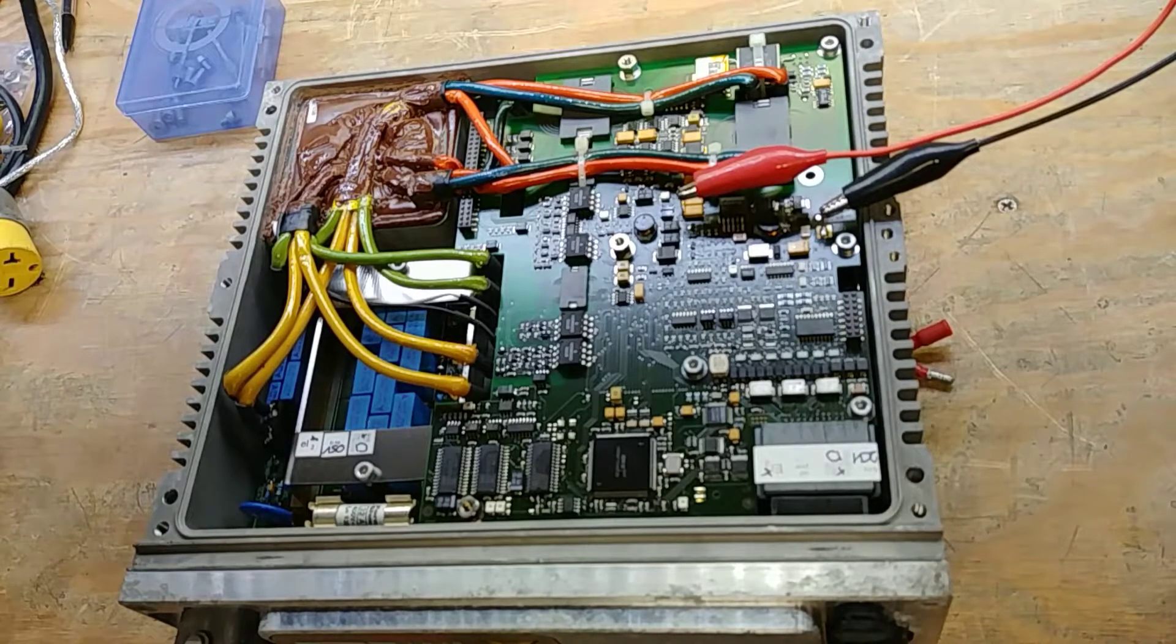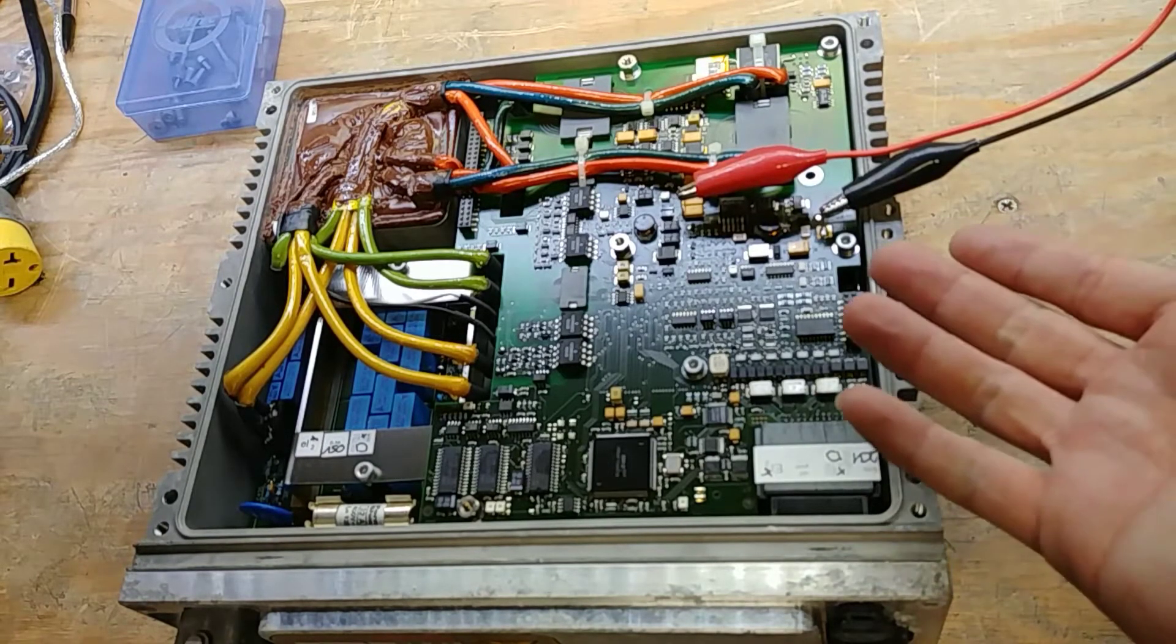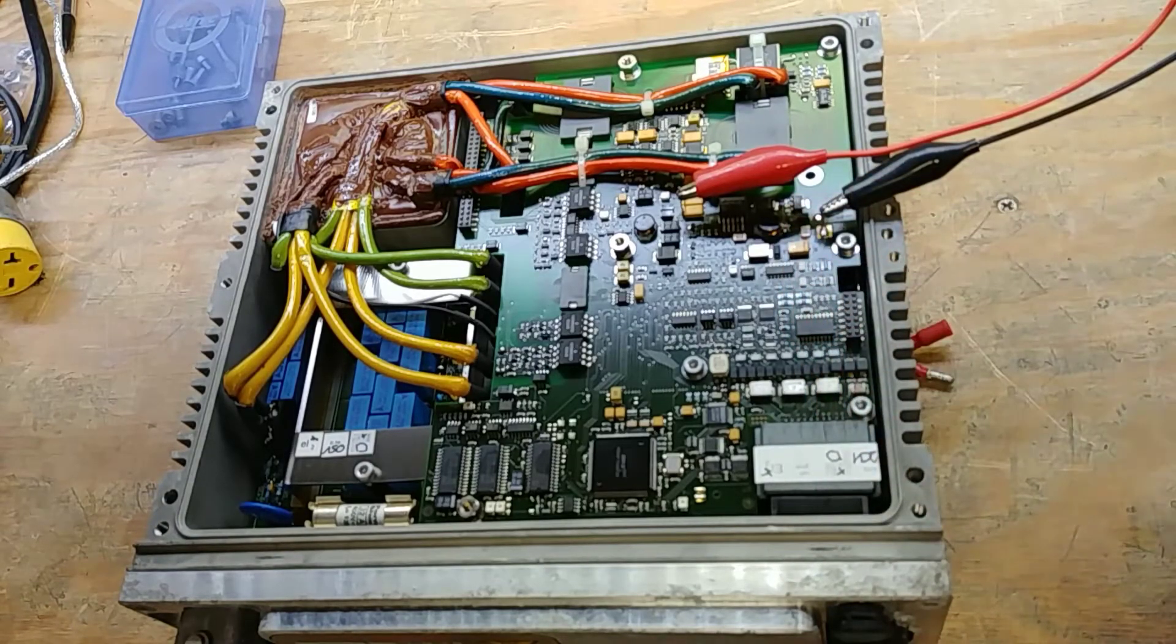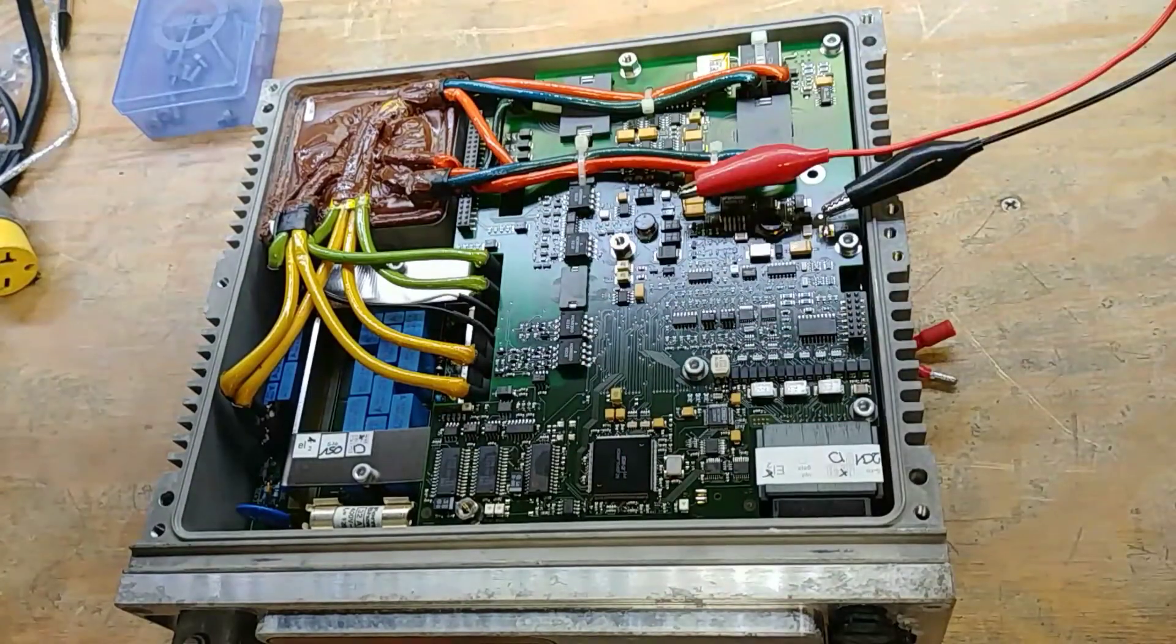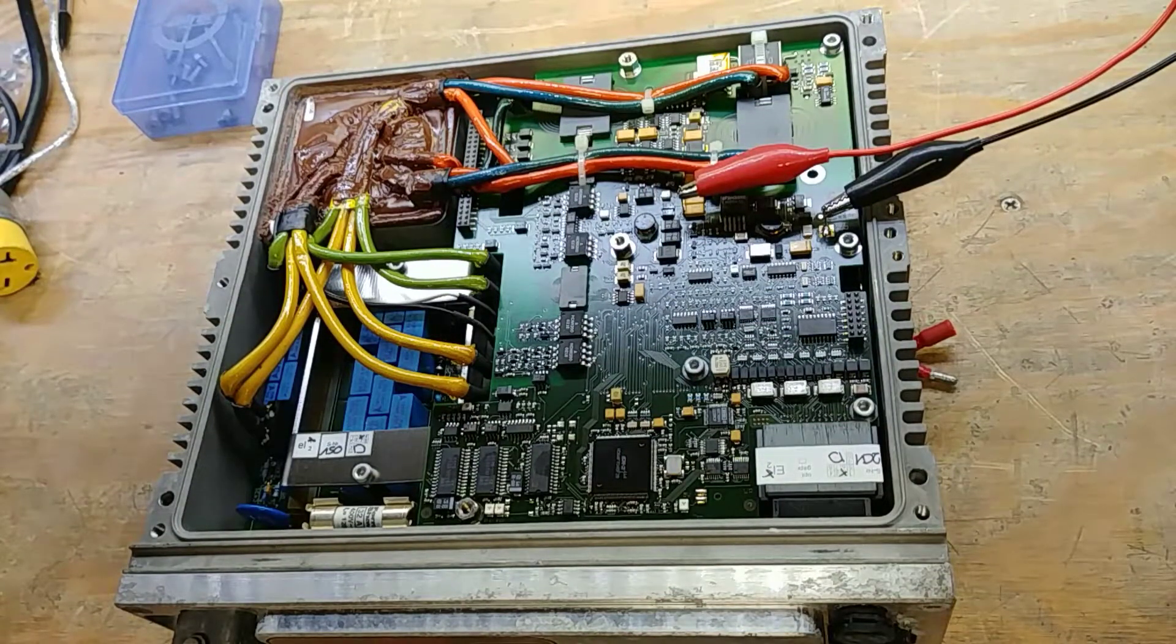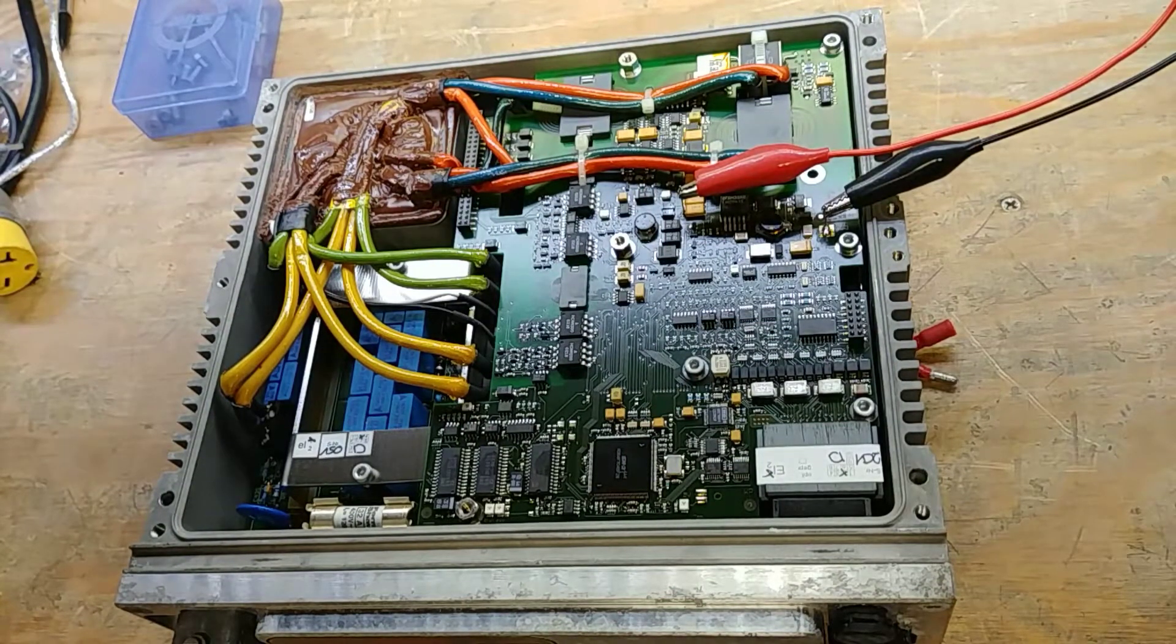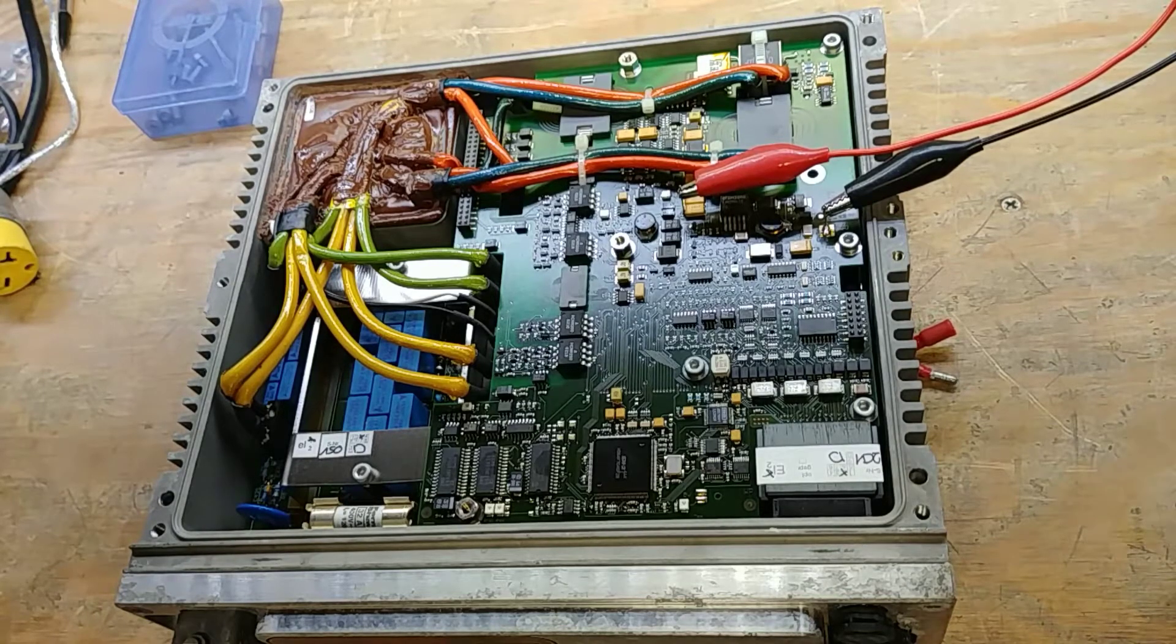And yeah, I like it when the smoke, sometimes the magic smoke coming out is a good thing. It shows you where the problem is because somewhere on this board, something was shorting out the 15 volt supply. So yeah, this is good. May look bad, but it's actually good.